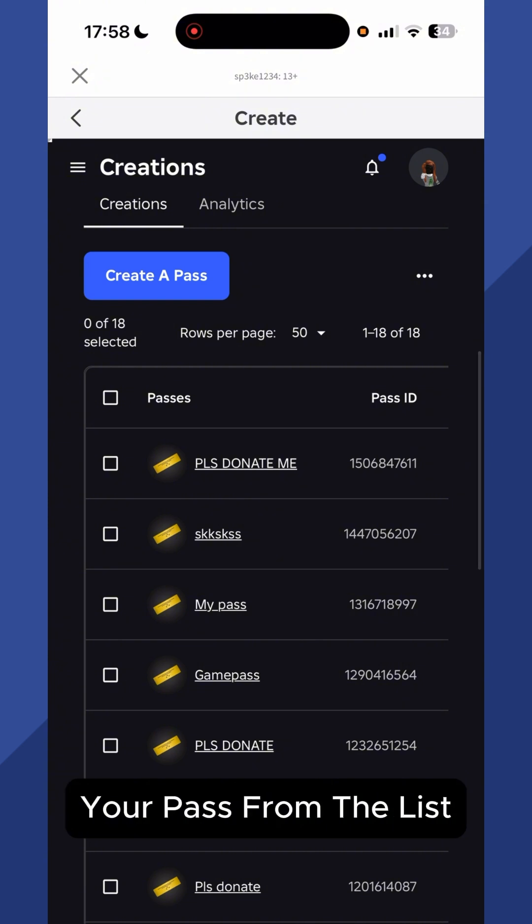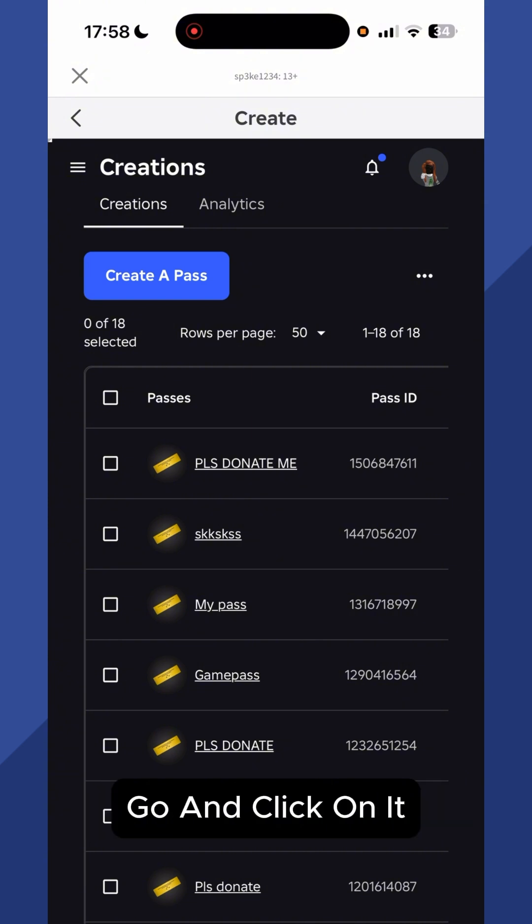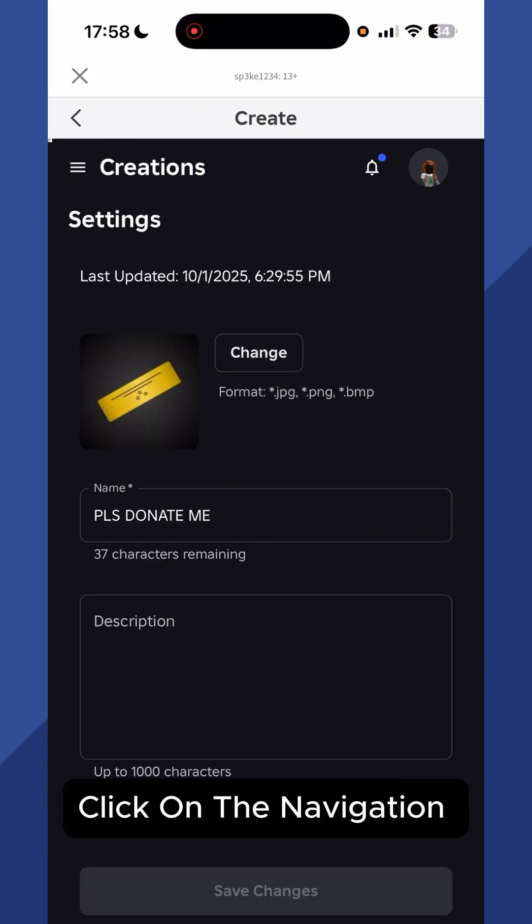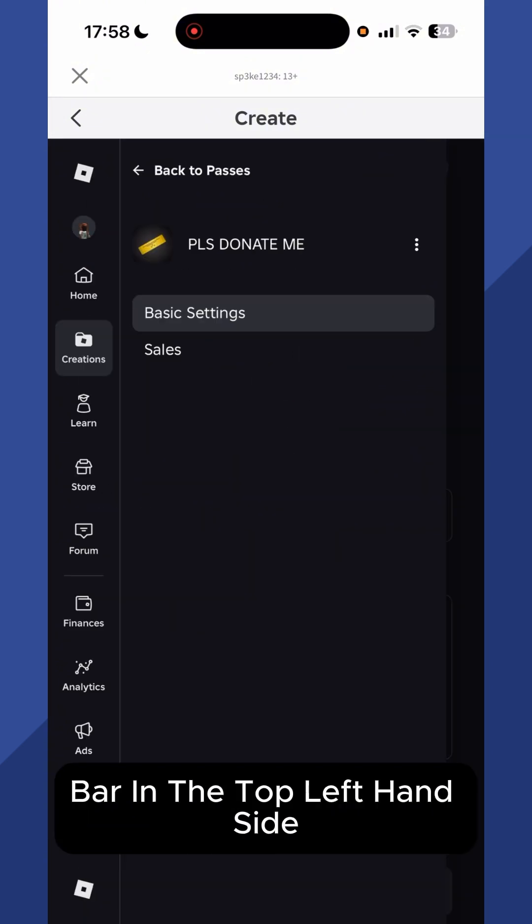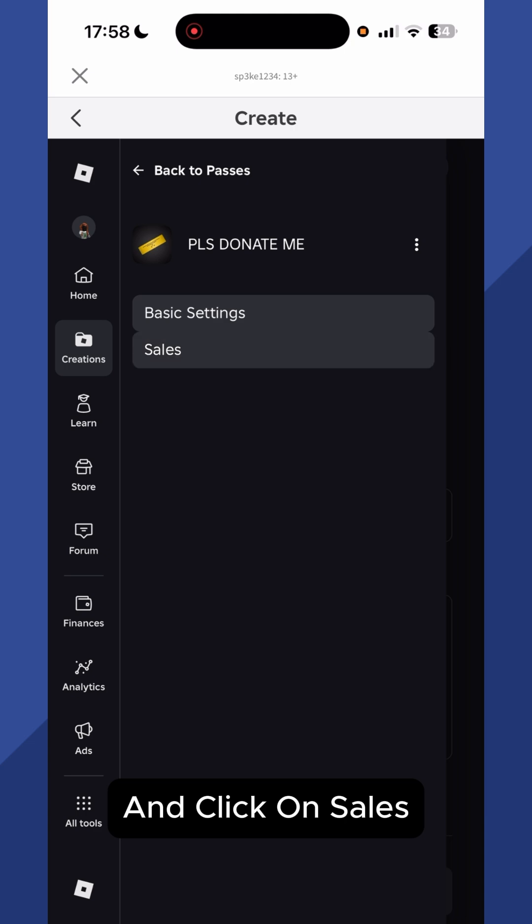Now you should see your pass from the list. Go and click on it. Click on the navigation bar in the top left hand side and click on Sales.